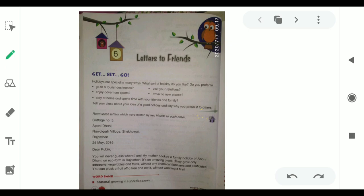In this chapter we will learn about a tourist place and how a letter is written. This chapter is about two friends who had a conversation through letters about tourist destinations. Now, let us start the chapter.